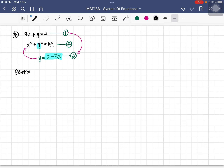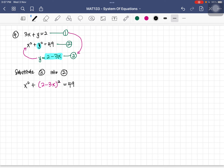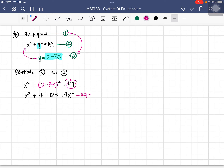Substituting equation three into equation two: x squared plus (2 minus 3x) squared equals 49. Expanding the bracket: x squared plus 4 minus 12x plus 9x squared equals 49. Bringing 49 to the left side and simplifying: 10x squared minus 12x minus 45 equals 0.